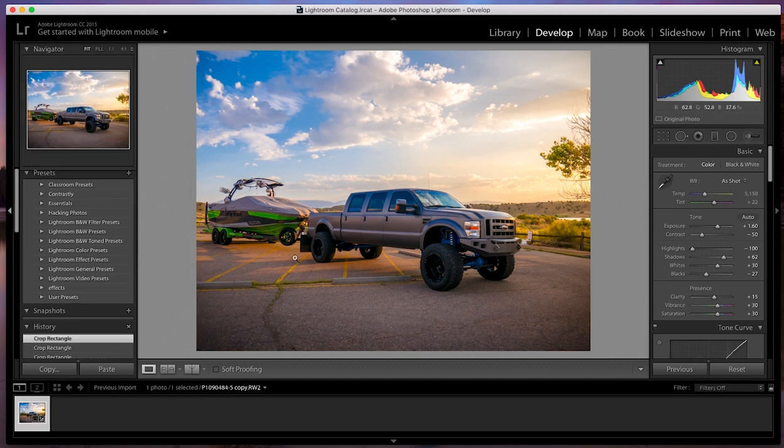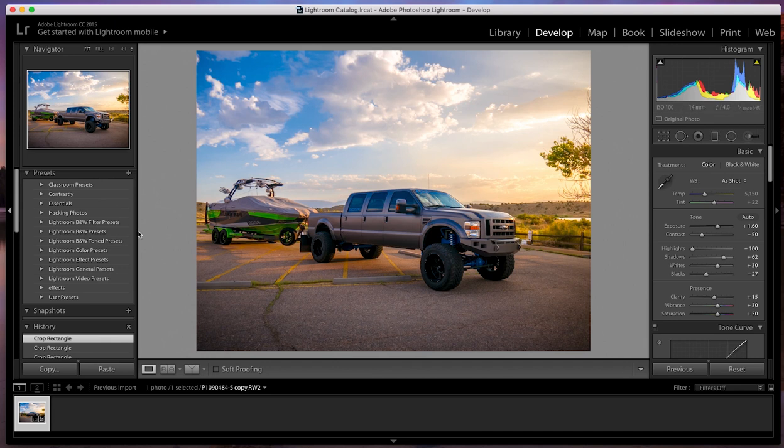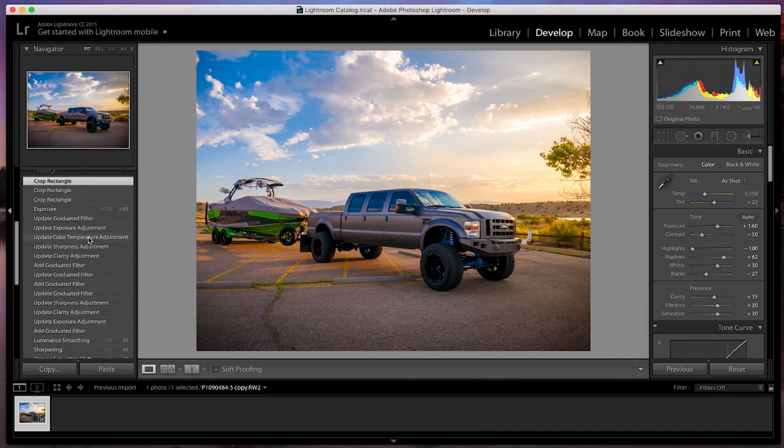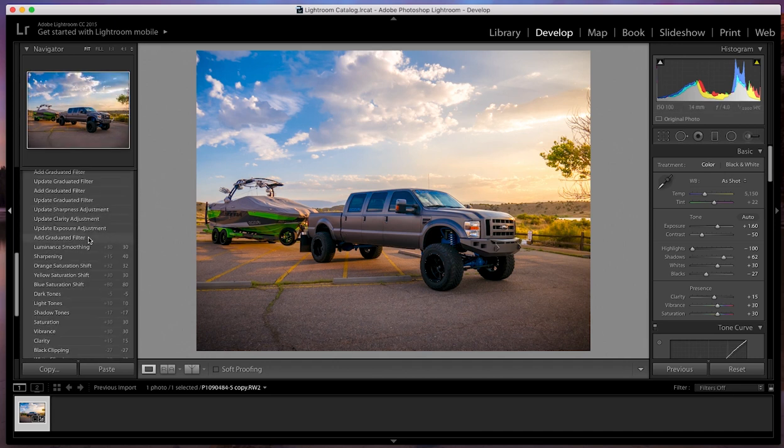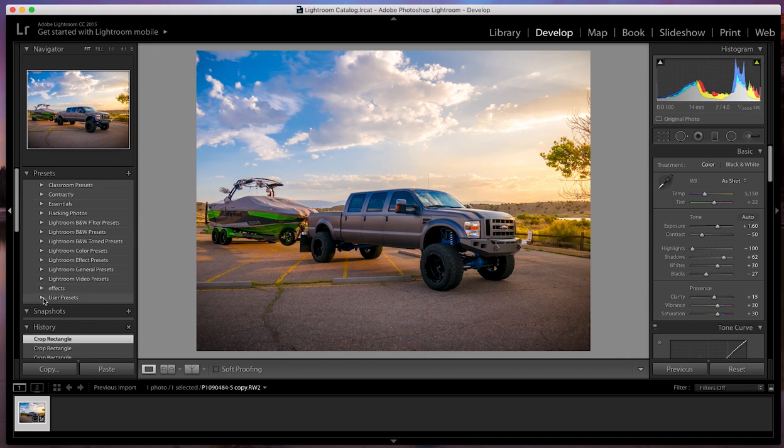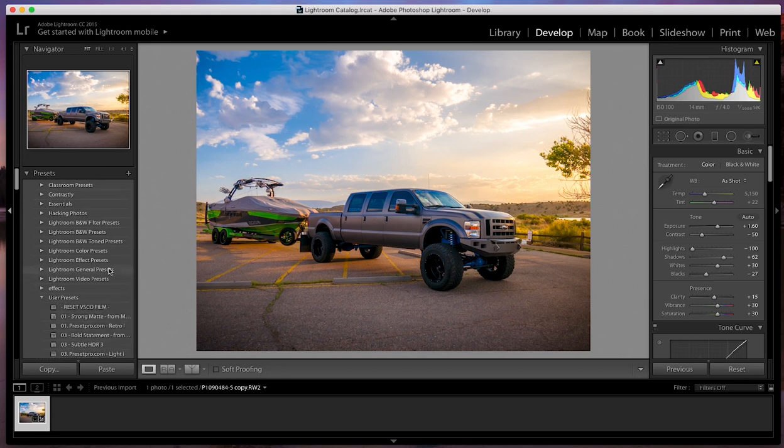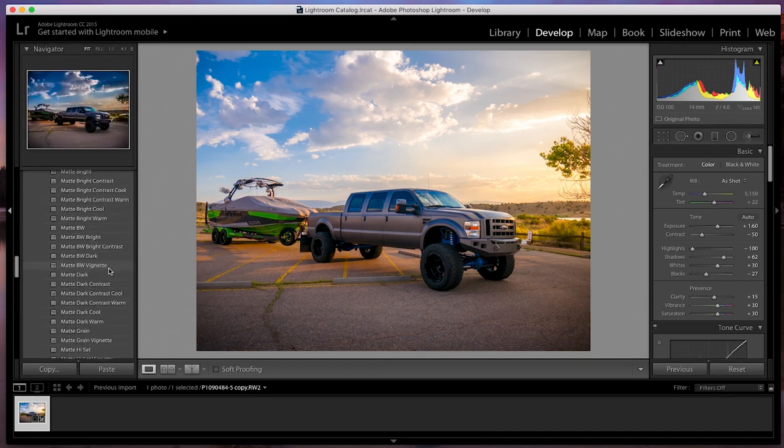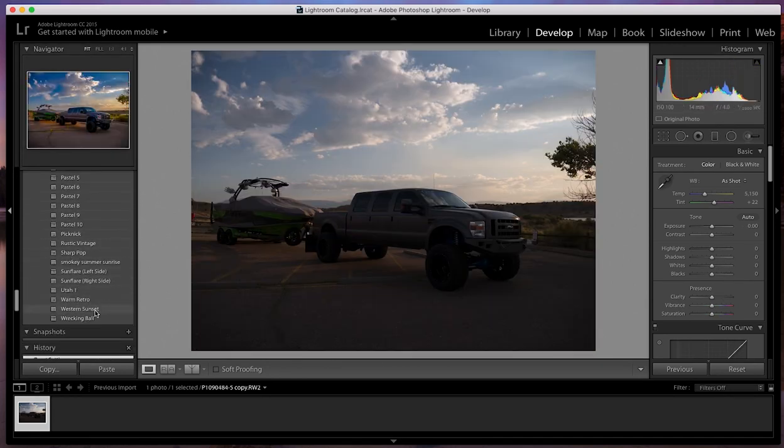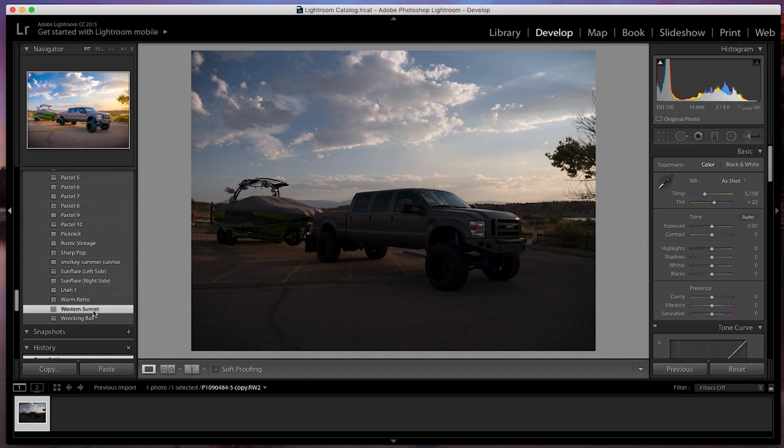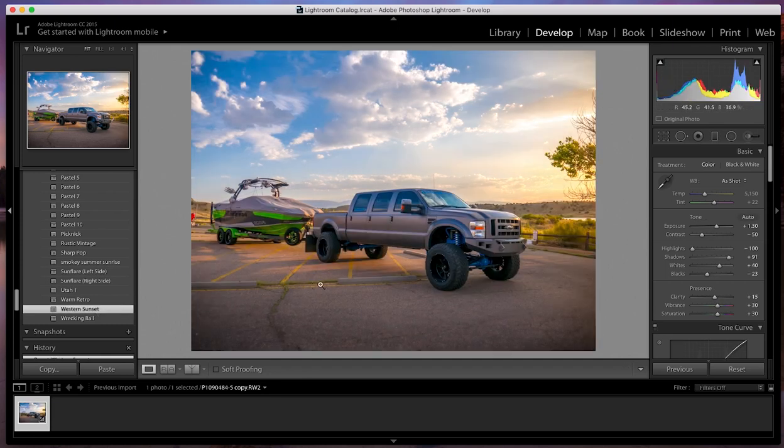And I made this whole setting into a preset for you guys. So if you want a similar setting to your images, boom, back to the original. And I'm actually going to go down to Western Sunset. And boom, there it is. One click. So if you want something like that, go ahead and download that preset in the link in the description below.